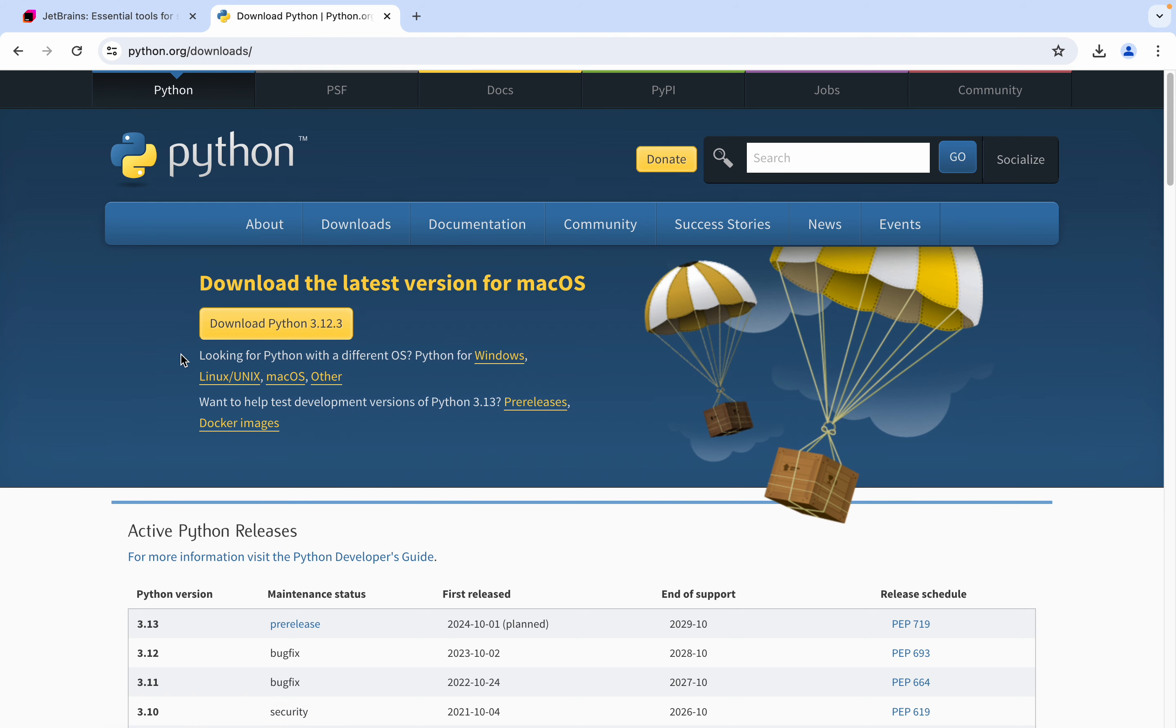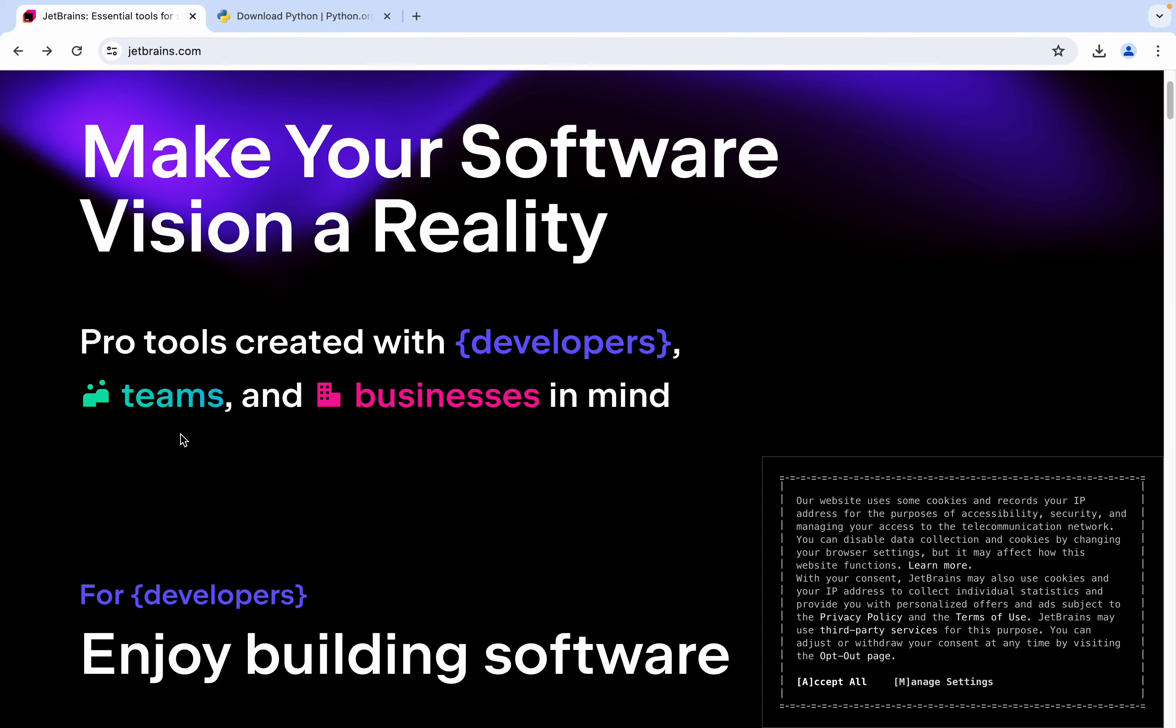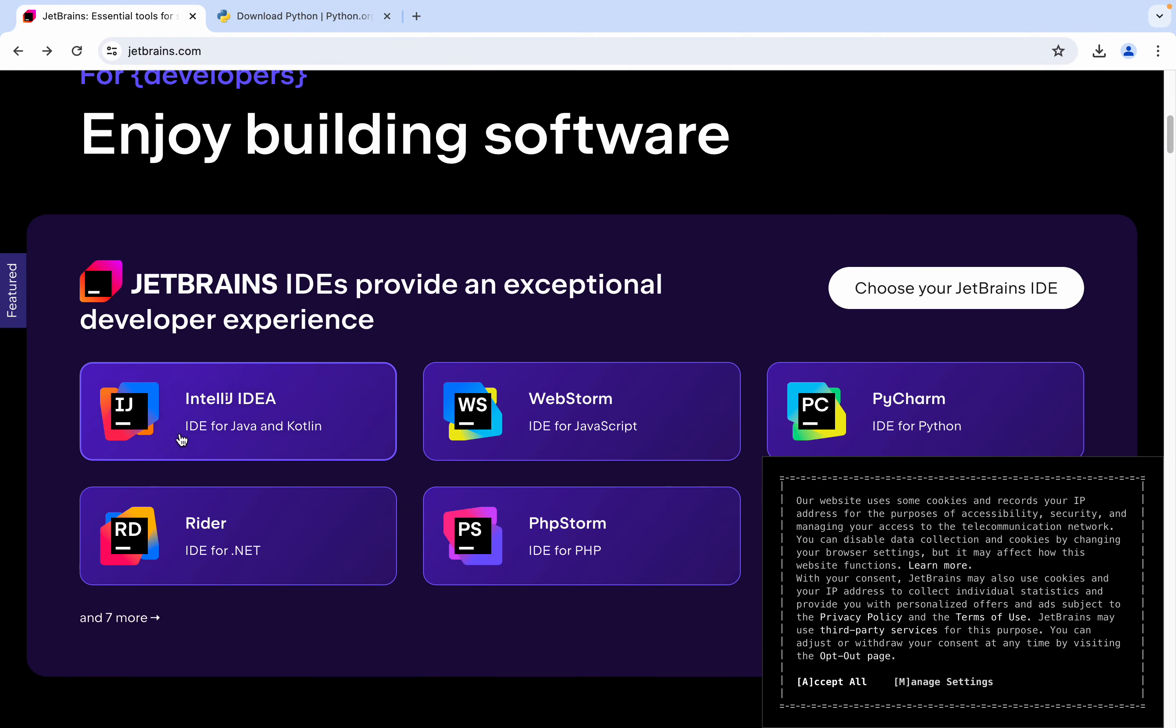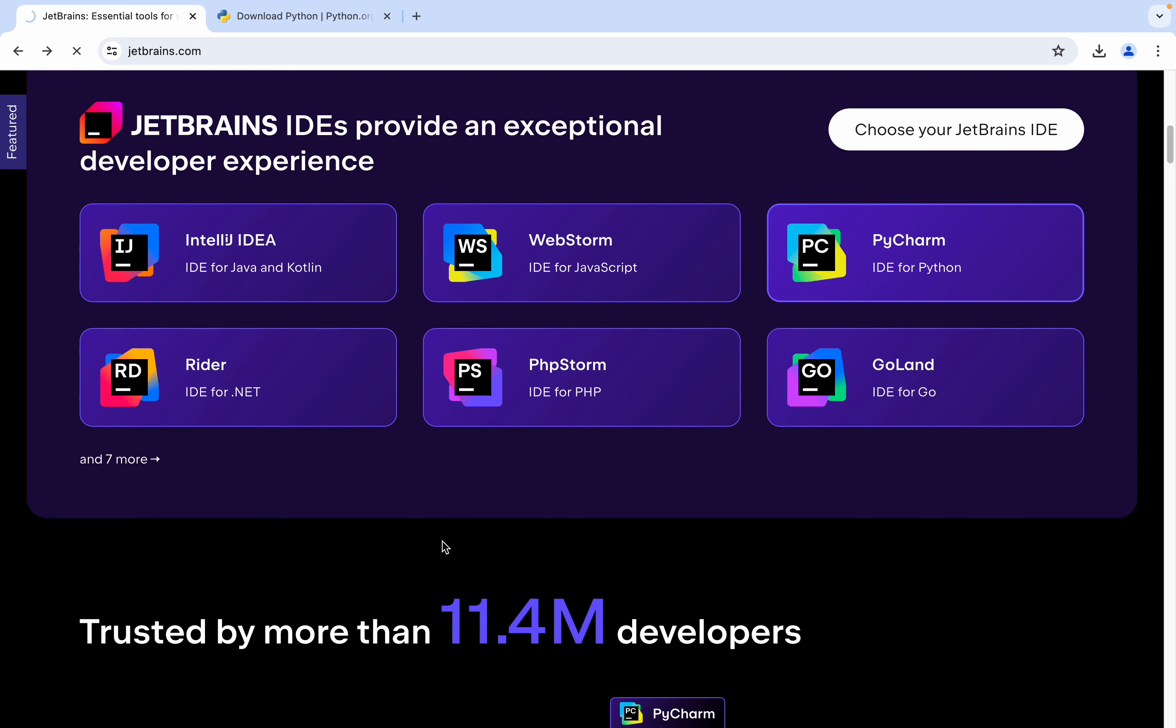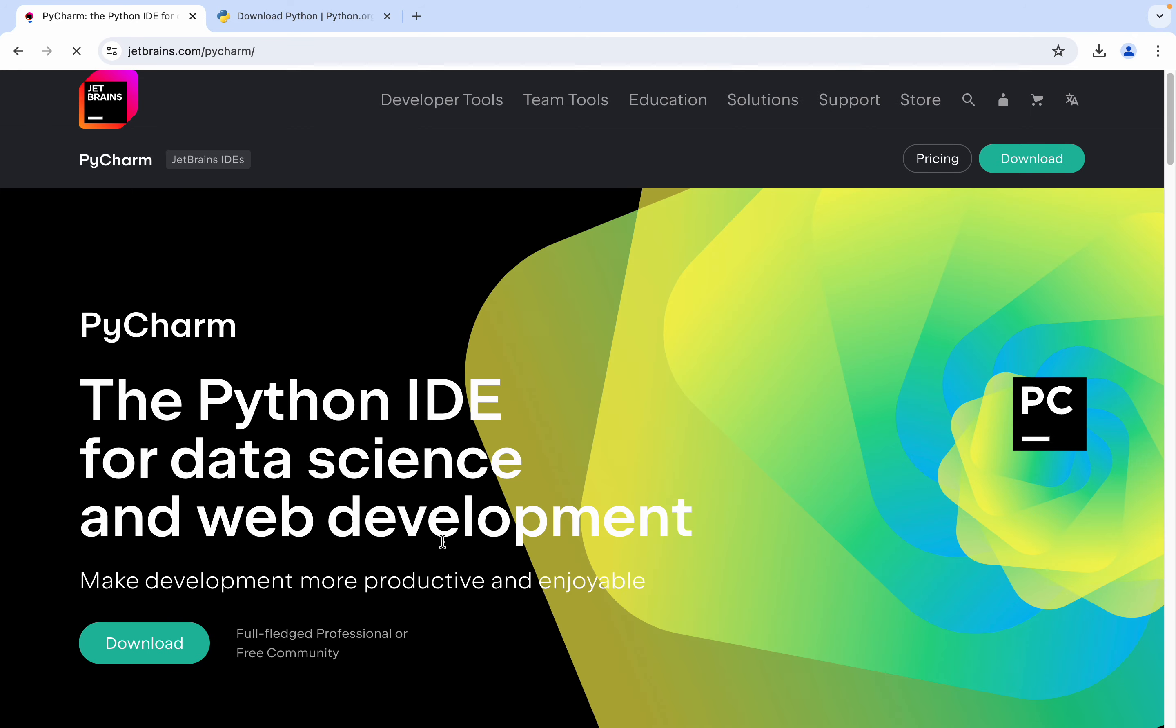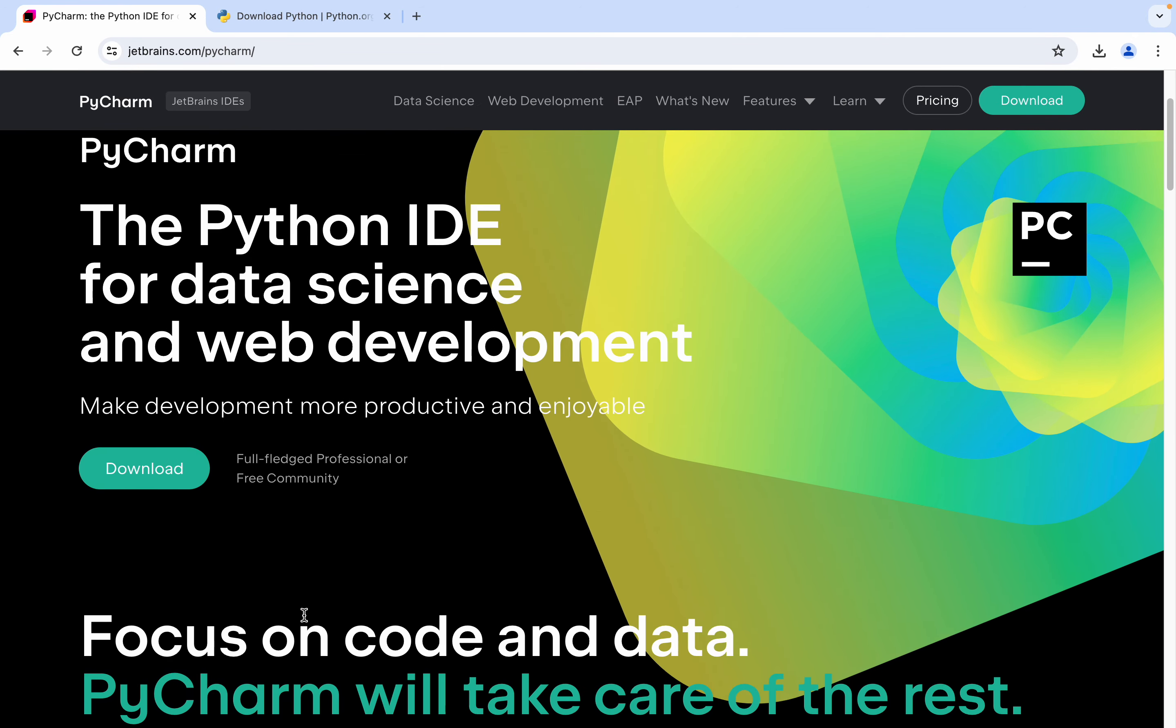Actually I already have downloaded it, so I will not download and install. You can just download it. And then from JetBrains we will download the PyCharm. This is the IDE for Python development.